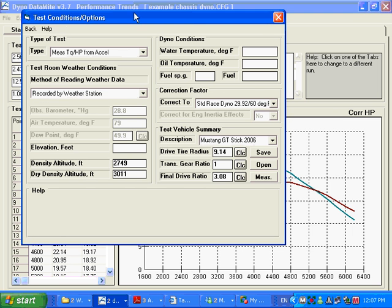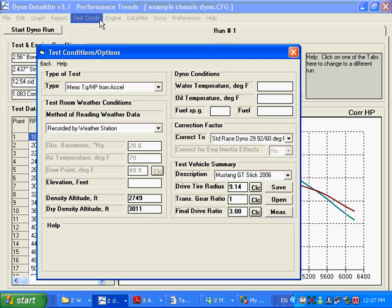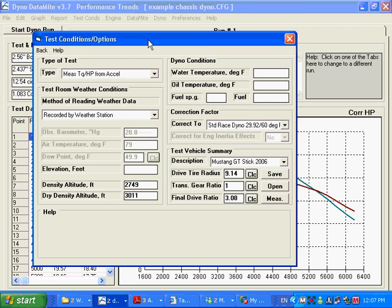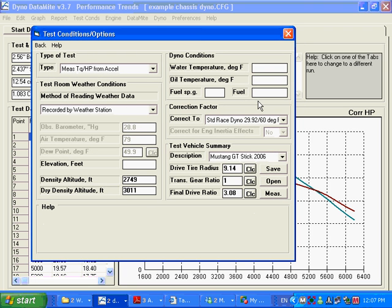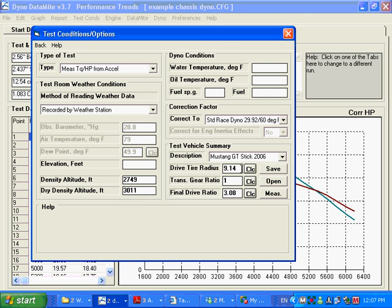And it's done here in something we haven't talked about yet, test conditions. This is things like the weather, what correction factor to use and such. And down here is a test vehicle summary.